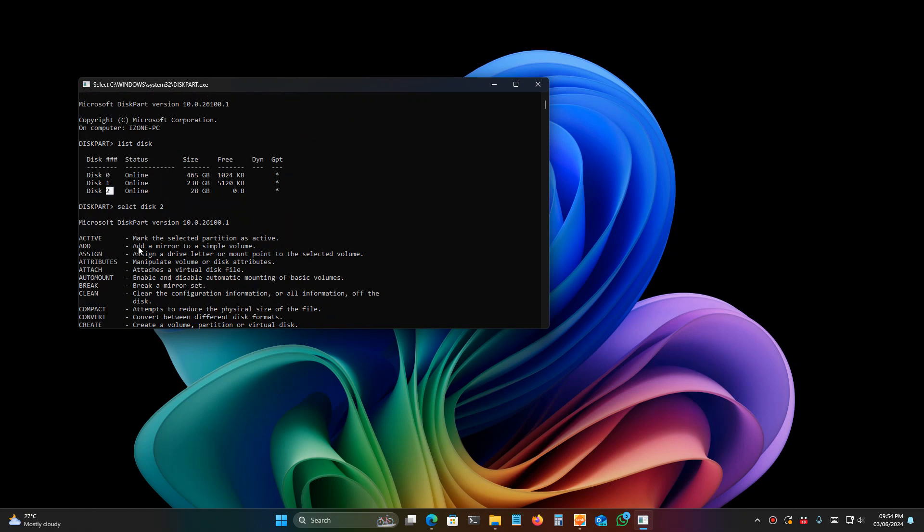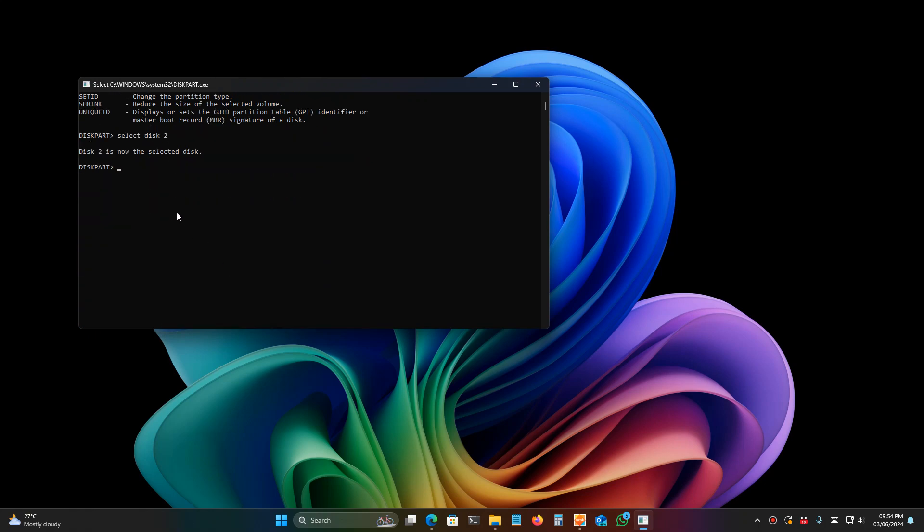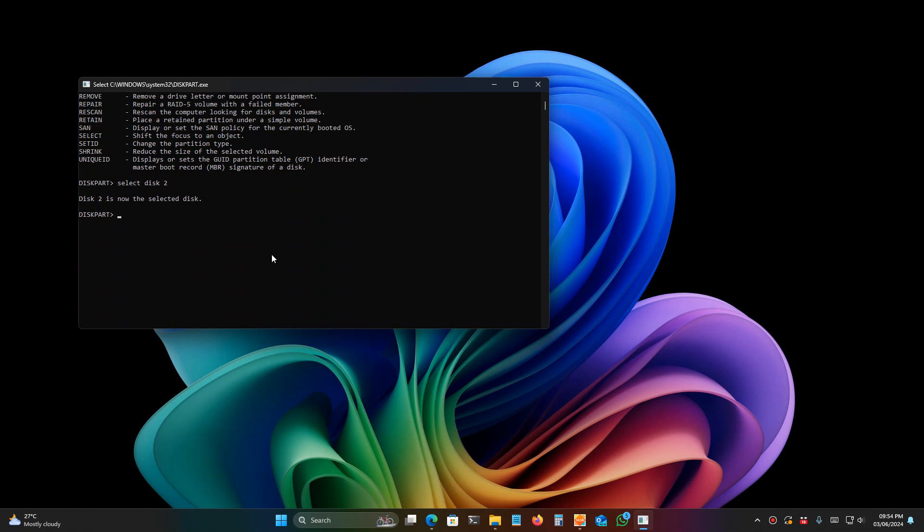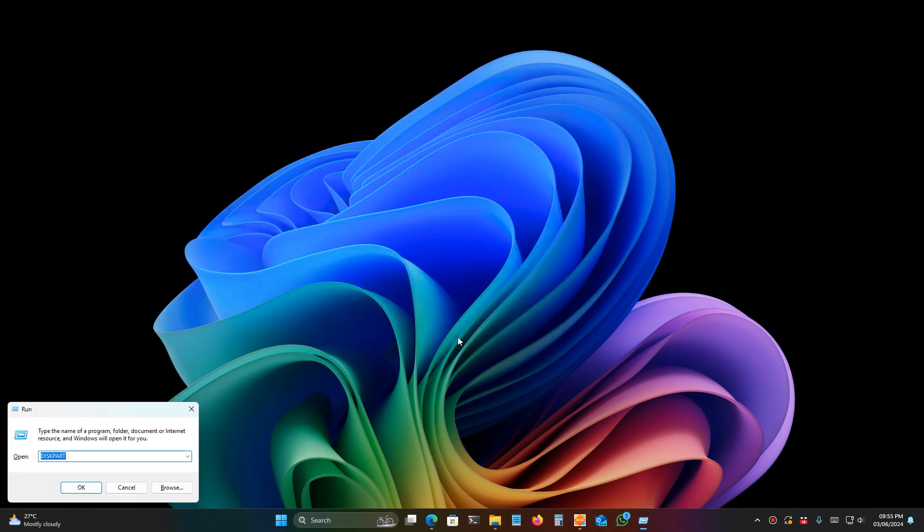After going to the next step, this will erase all data from the particular disk. Make sure you've selected the correct disk. I've selected disk 2, which is my pen drive. Type 'clean' and hit enter. The disk is completely cleaned.